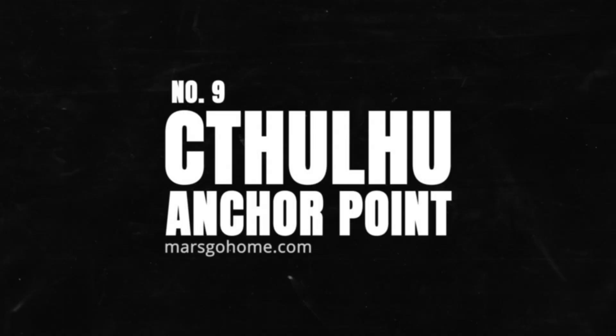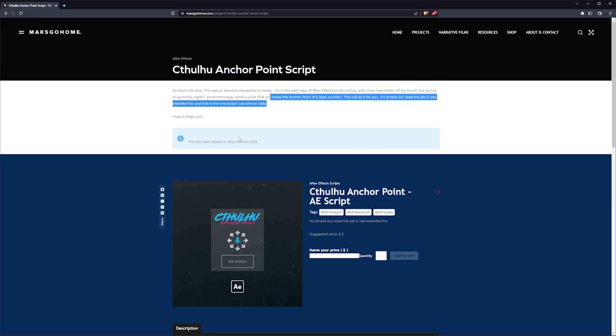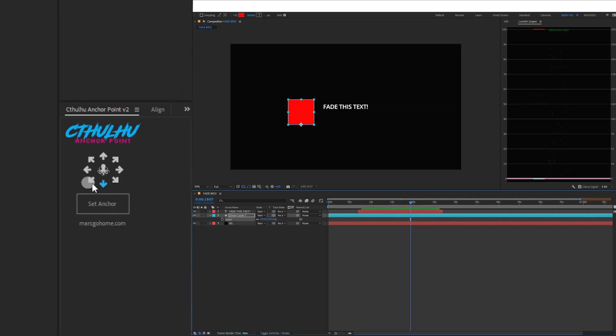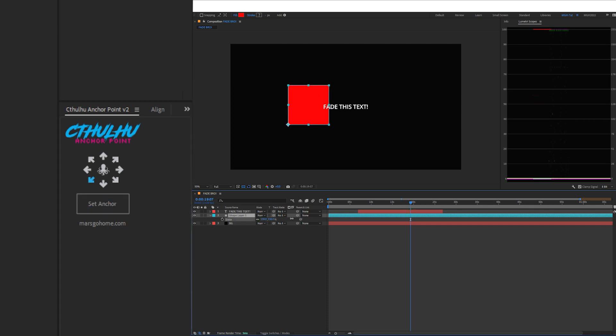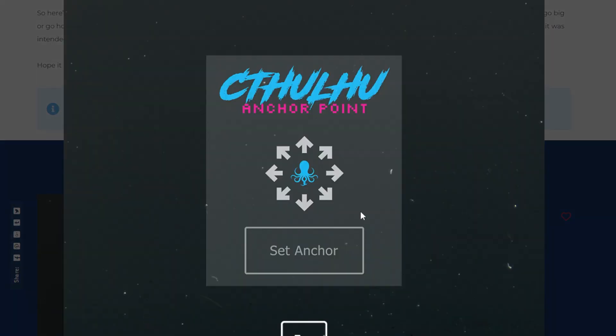And number nine, the Cthulhu Anchor Point After Effects Script. This is a simple script I wrote to move an anchor point around on a comp or a layer. It's lightweight and super minimal. Sure, there's better ones out there, but this is free, and it has a Squid Lord bastard on it, so that's fun.